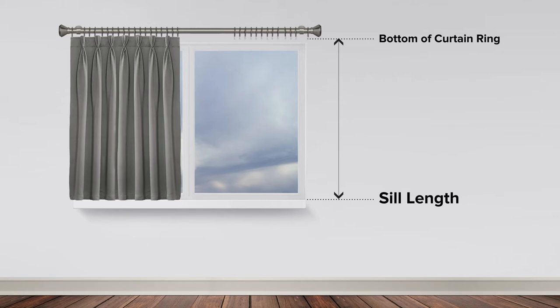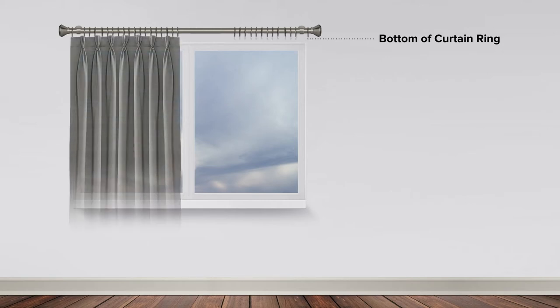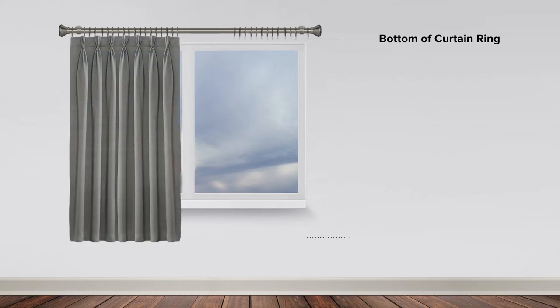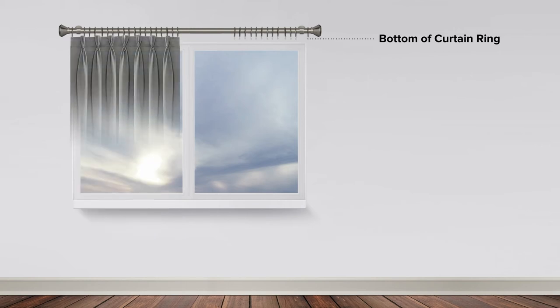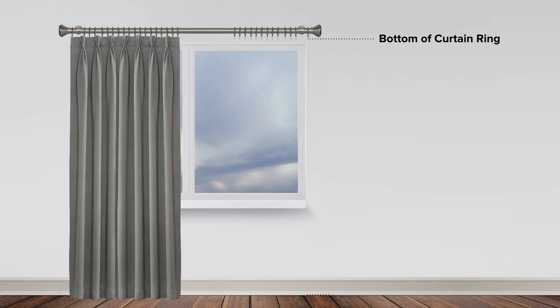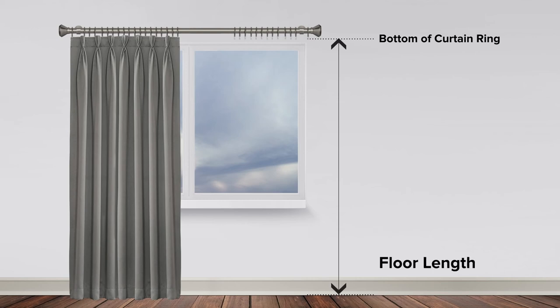If you are measuring for full length curtains and you want the bottom edge of the curtain to just clear the floor a little, take a 1 to 1.5 centimeter clearance off the full length measurement. If you would like your...